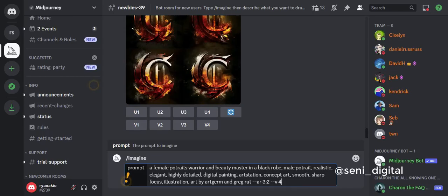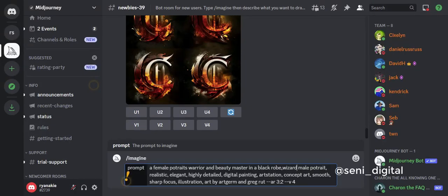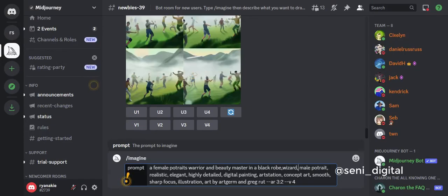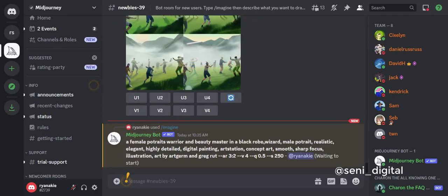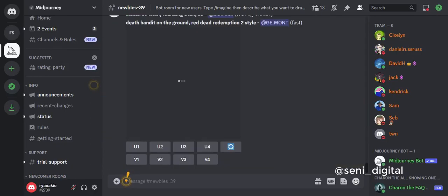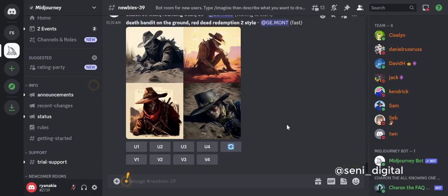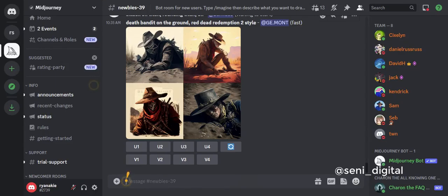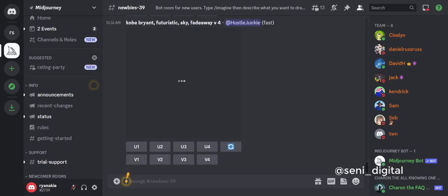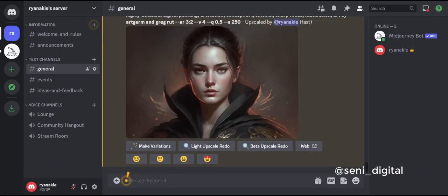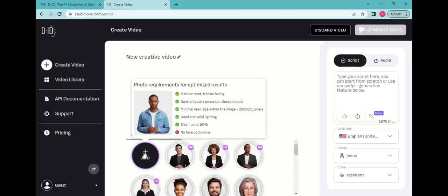Select the style and mood of your image. MidJourney AI offers a variety of styles and moods, from realistic to surreal, from happy to melancholic. Click generate and wait for MidJourney AI to do its magic. Depending on the complexity of your image, this process may take a few minutes. Download your image and save it to your computer.